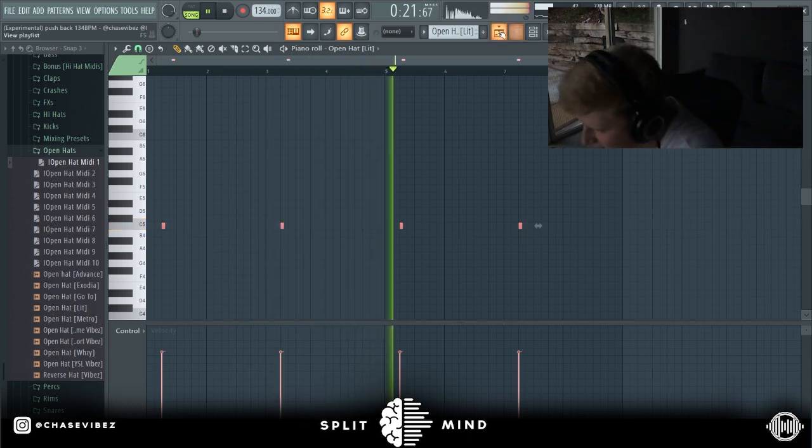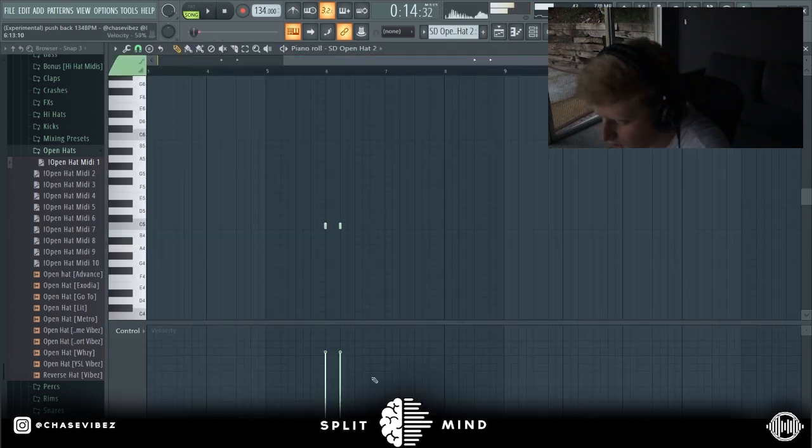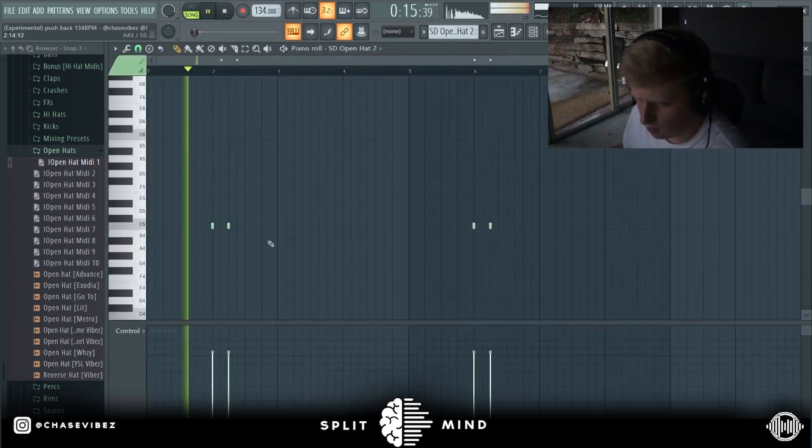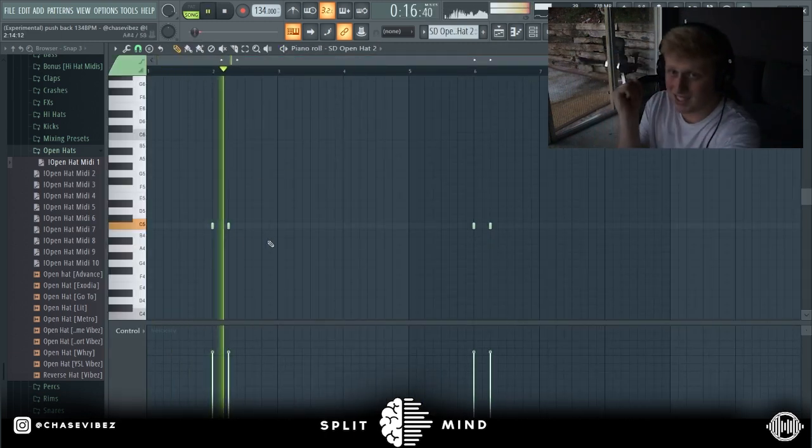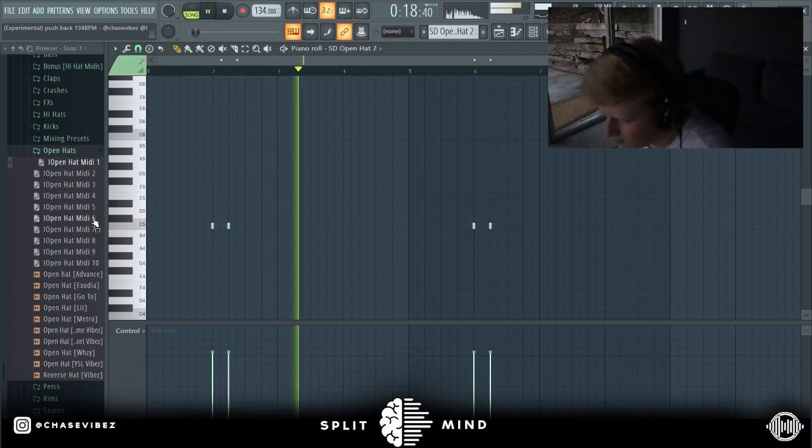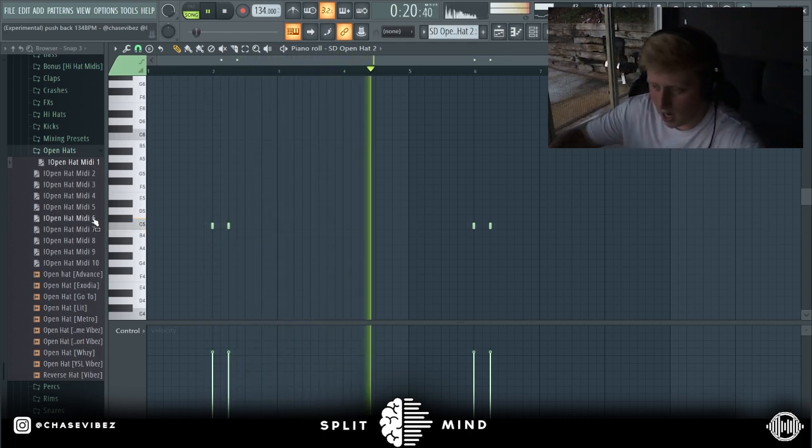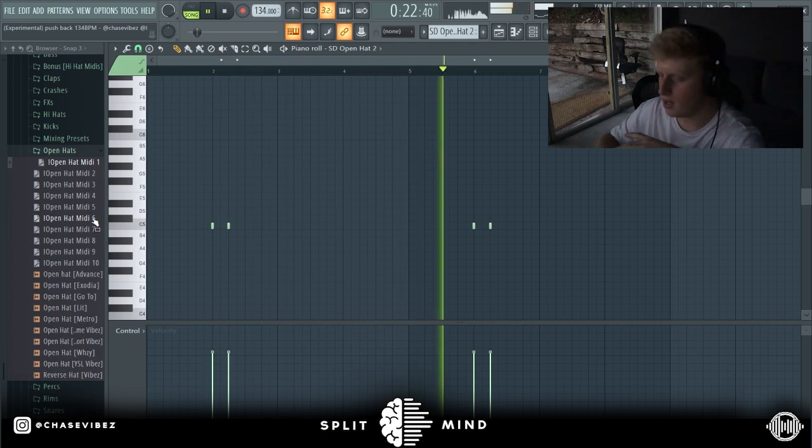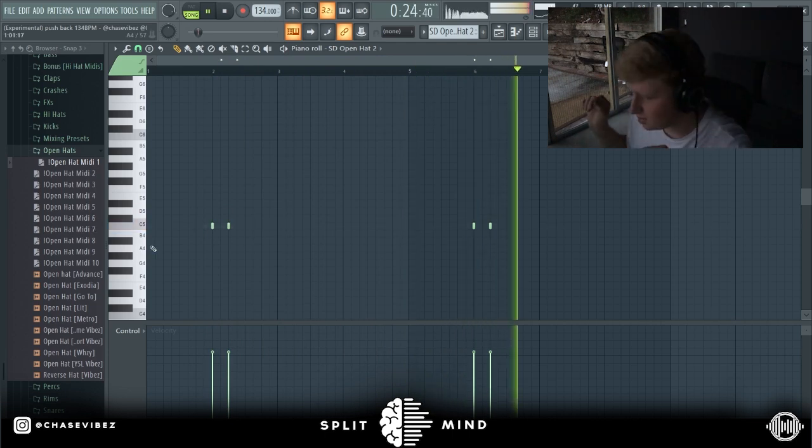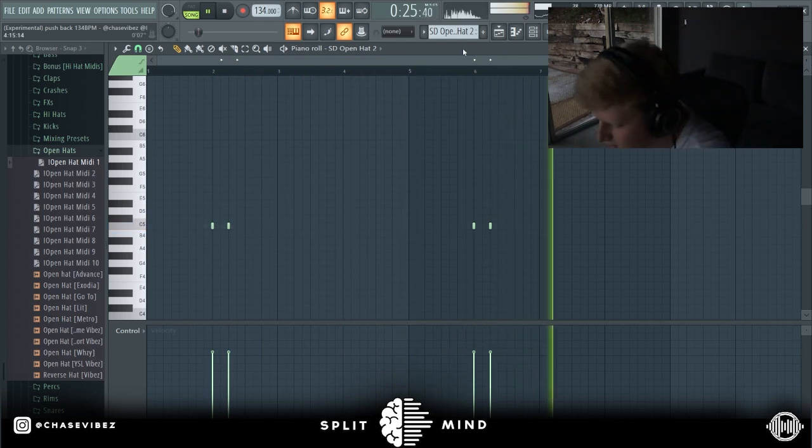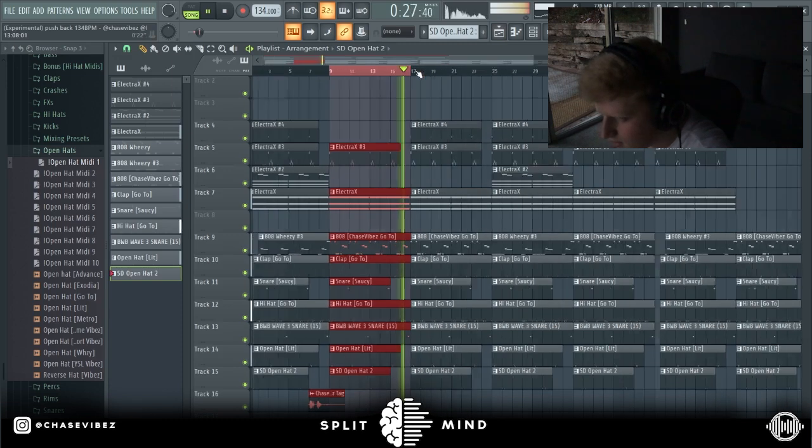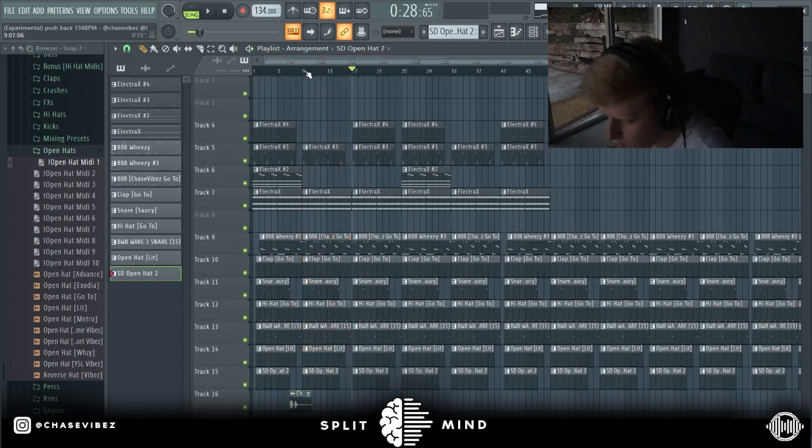Yeah, this is a nice vibe. And then next up we got this open hat. I left this one open, I wanted it repetitive. That was basically that for the drums.